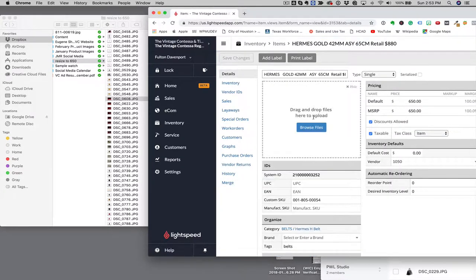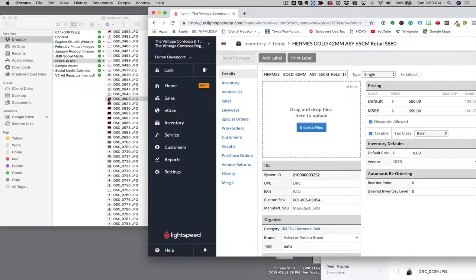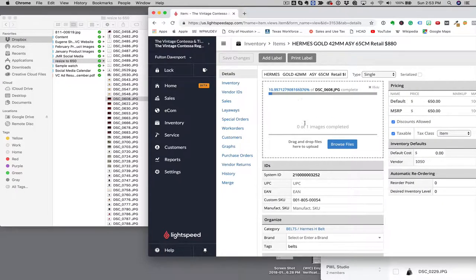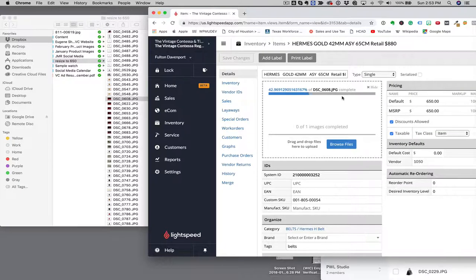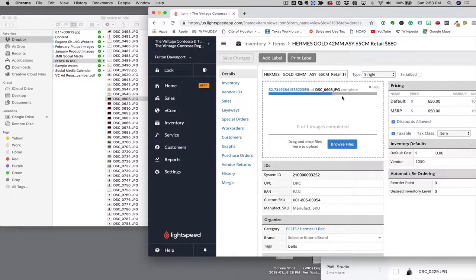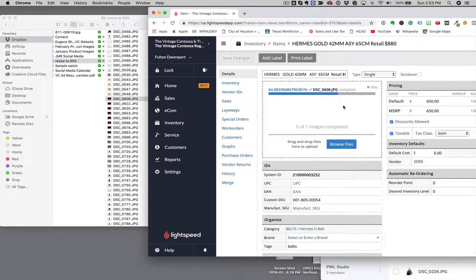And then you can add the image and you can pull the image over and it will upload it. Okay, that's one way.